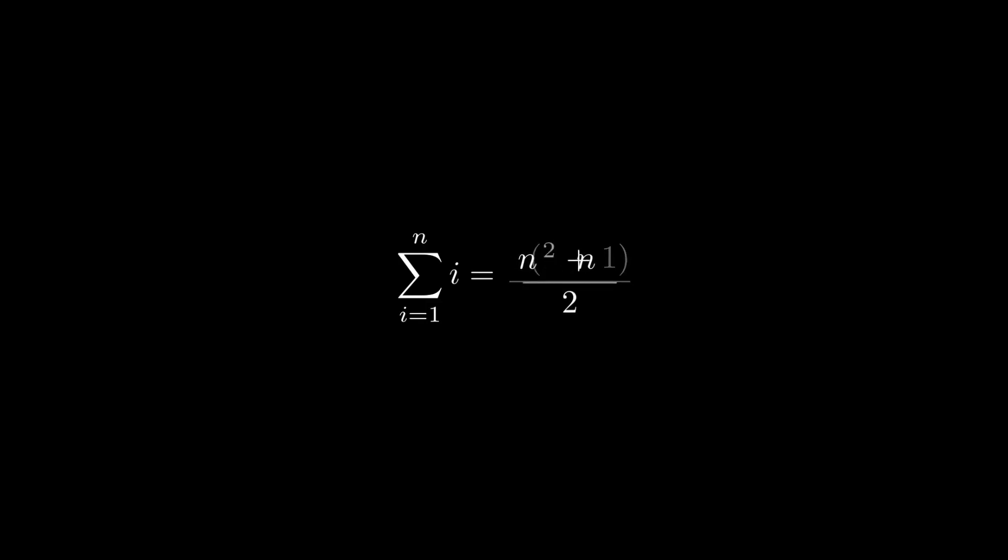If we rearrange the formula slightly, we see that it consists of a quadratic term and a linear term. So the sum of the first n numbers increases quadratically.